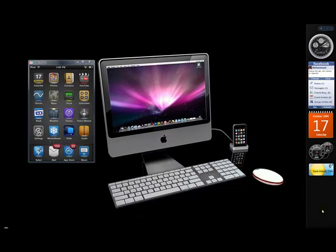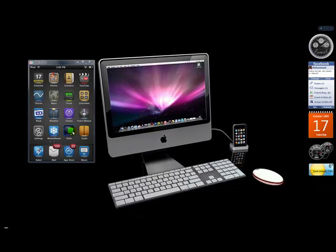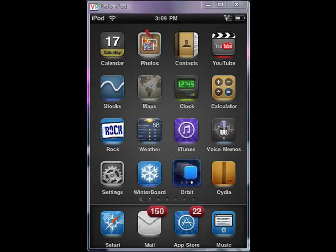Hey guys, it's iPhoneHelps here and today I'm going to show you how to get Orbit for free. It's right here, Orbit for free, I'm going to show you how to get it.